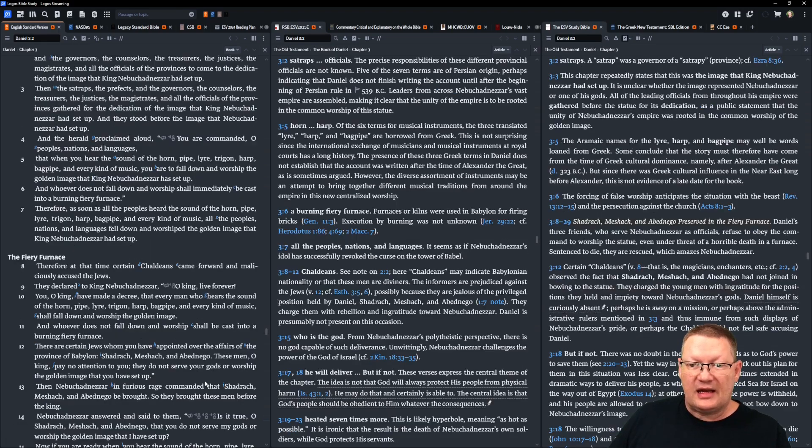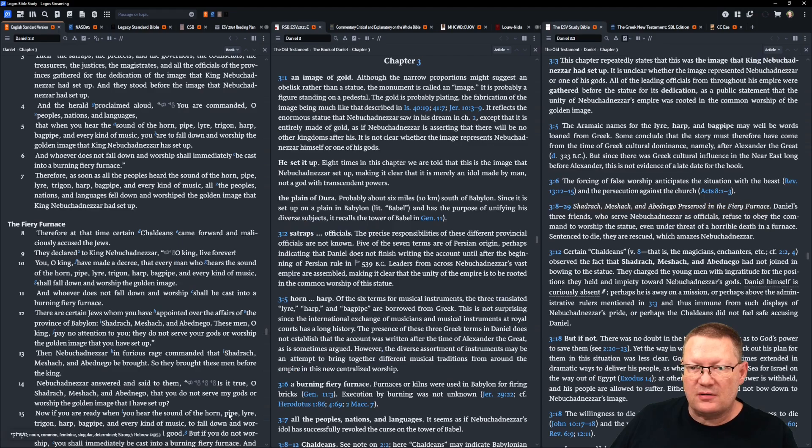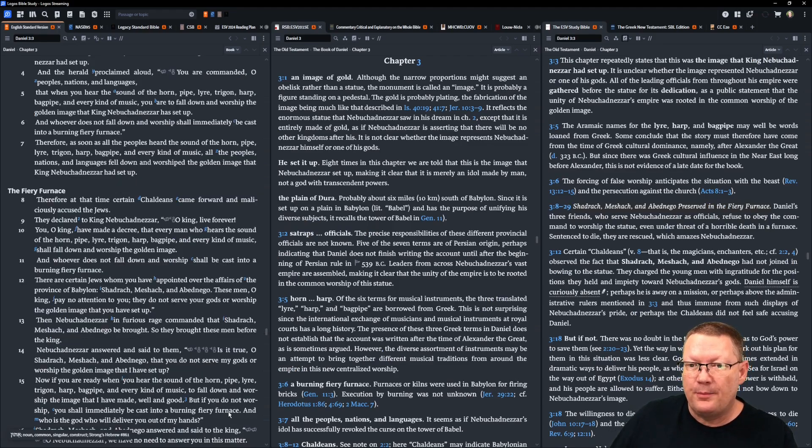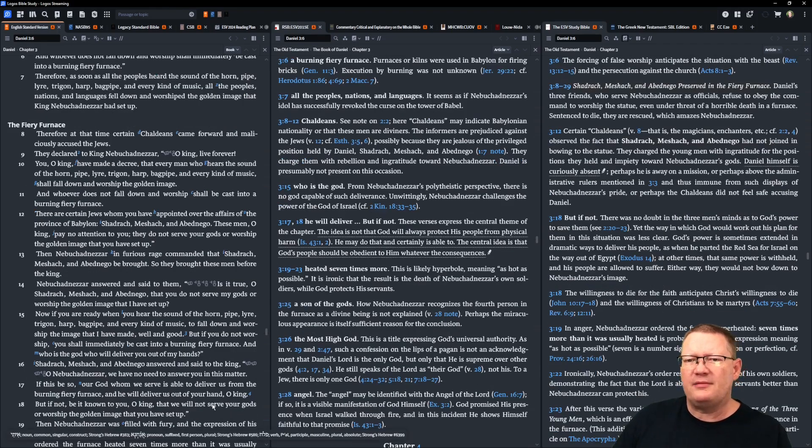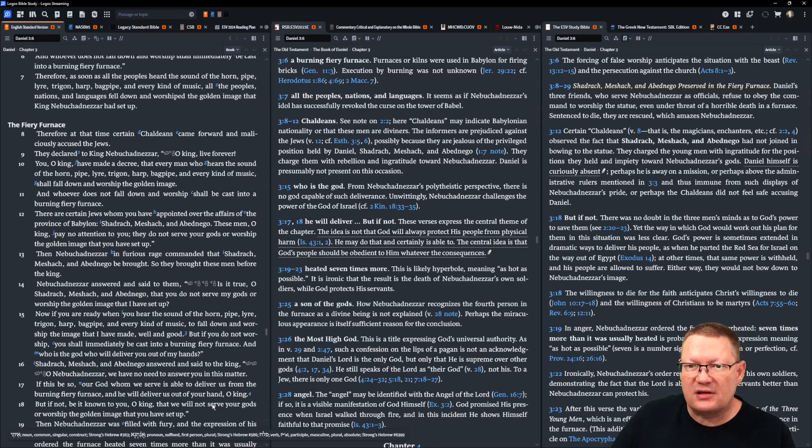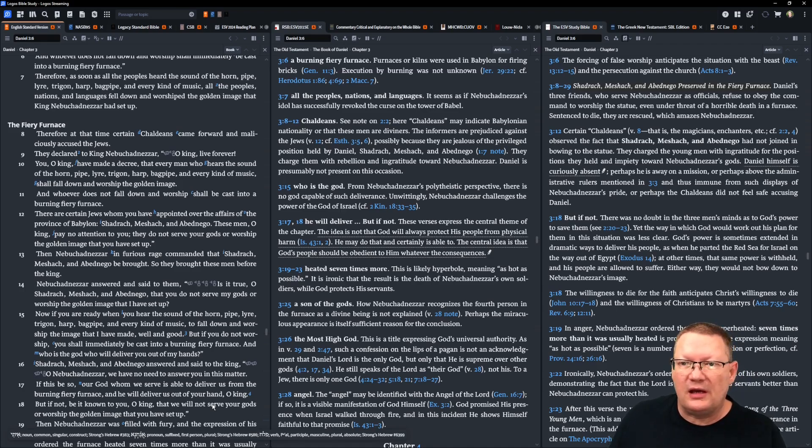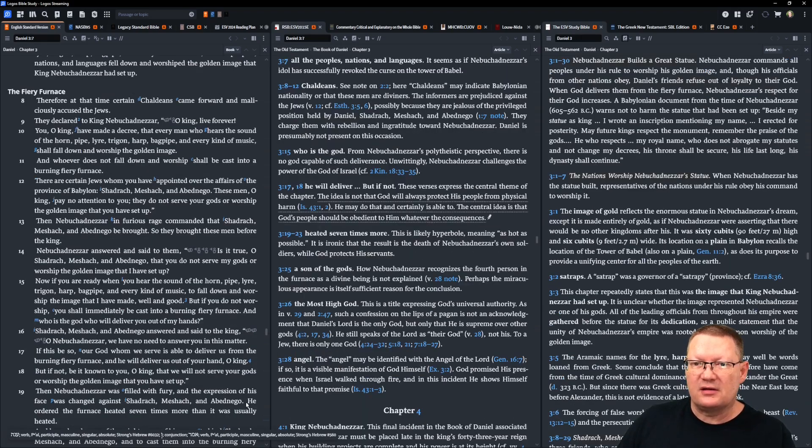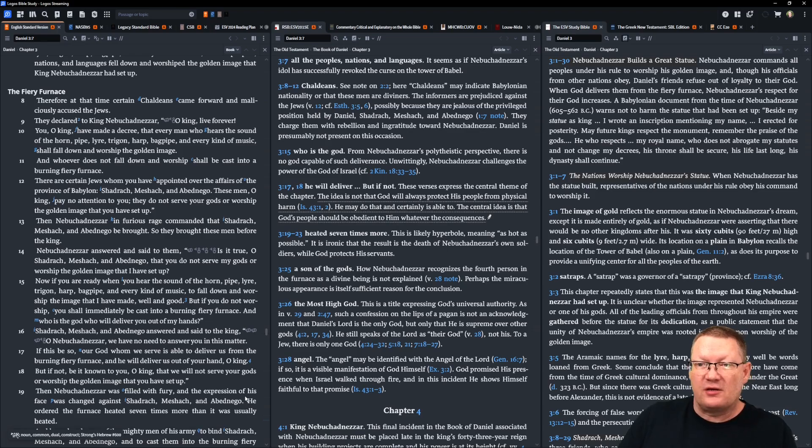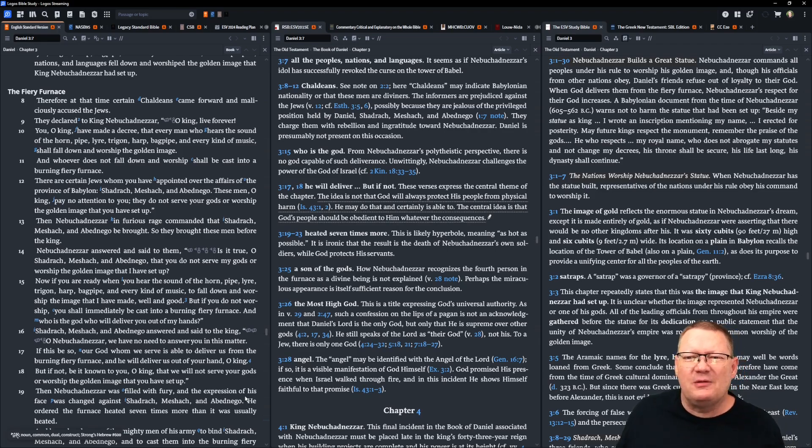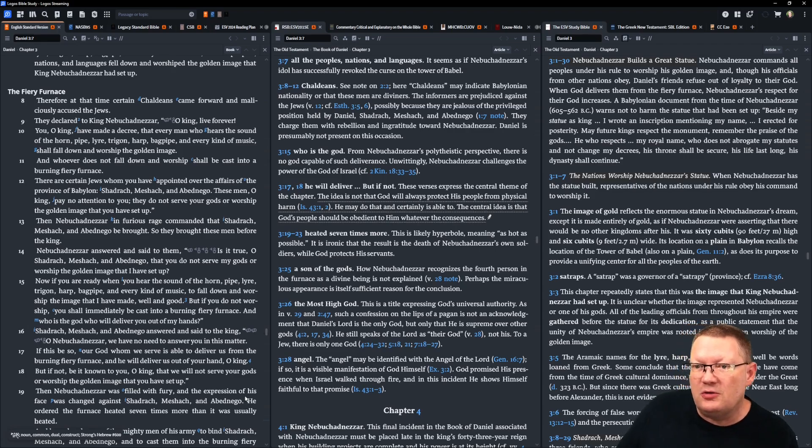Therefore, at that time, certain Chaldeans came forward and maliciously accused the Jews. They declared to King Nebuchadnezzar, O king, live forever. You, O king, have made a decree that every man who hears the sound of the horn, pipe, lyre, trigon, harp, bagpipe, and every kind of music shall fall down and worship the golden image. And whoever does not fall down and worship shall be cast into a burning, fiery furnace. There are certain Jews whom you have appointed over the affairs of the province of Babylon, Shadrach, Meshach, and Abednego. These men, O king, pay no attention to you. They do not serve your gods or worship the golden image that you have set up.